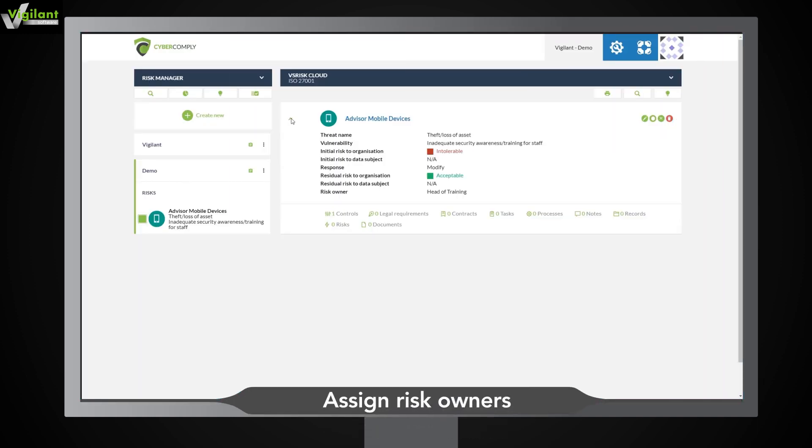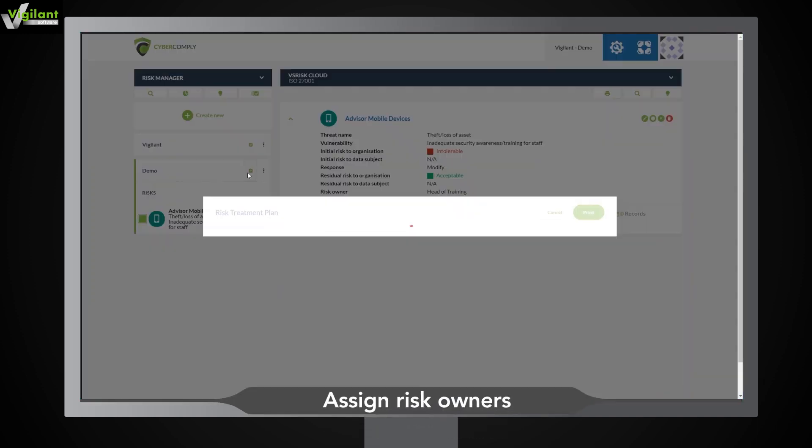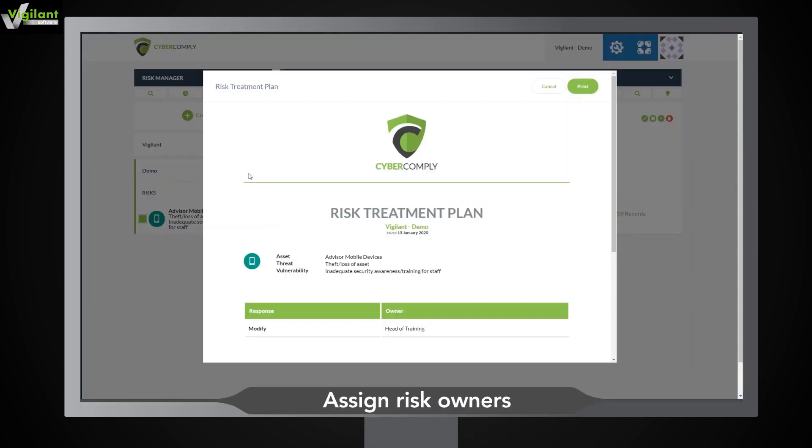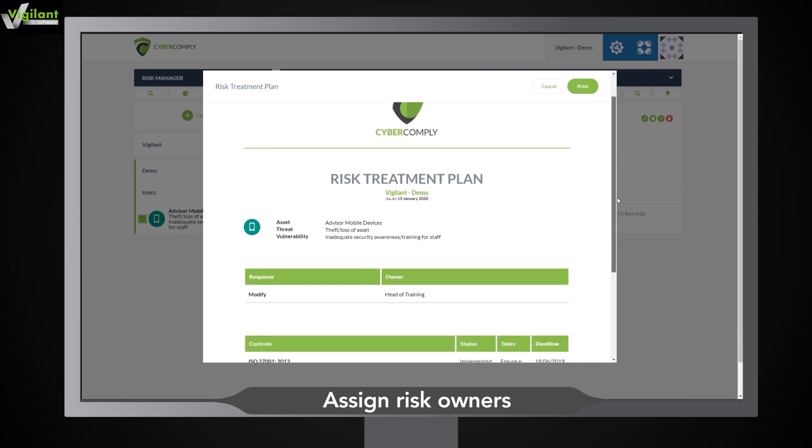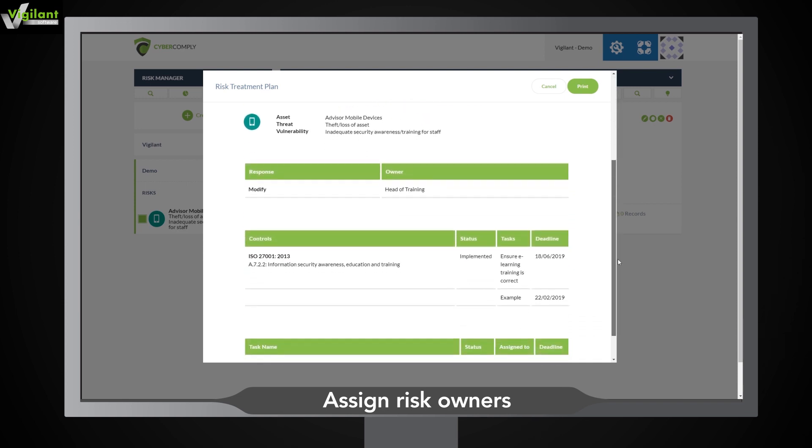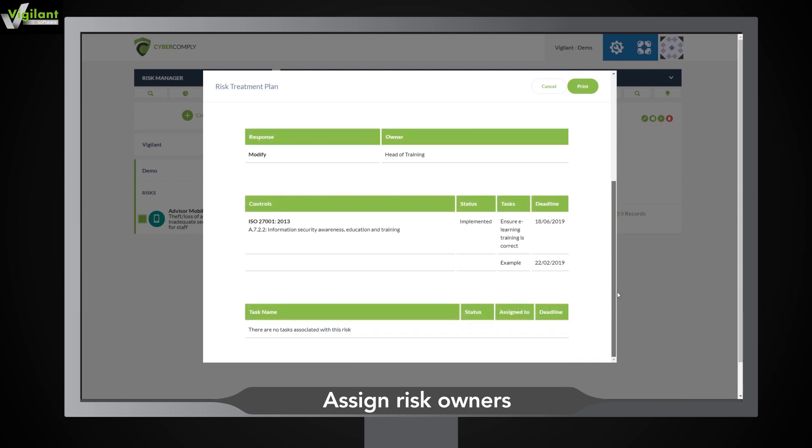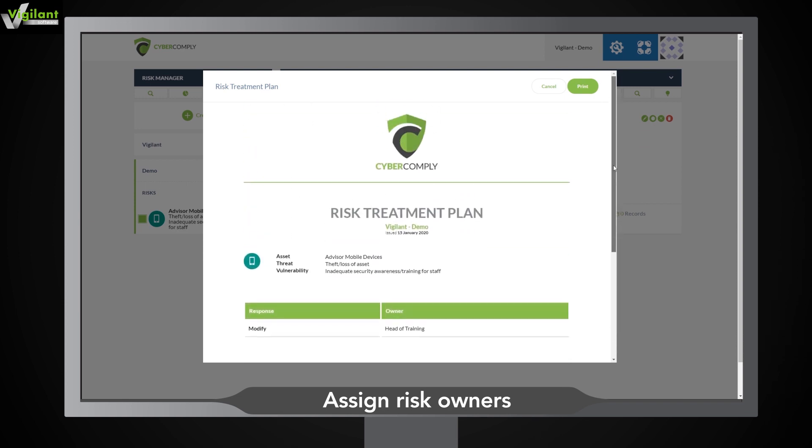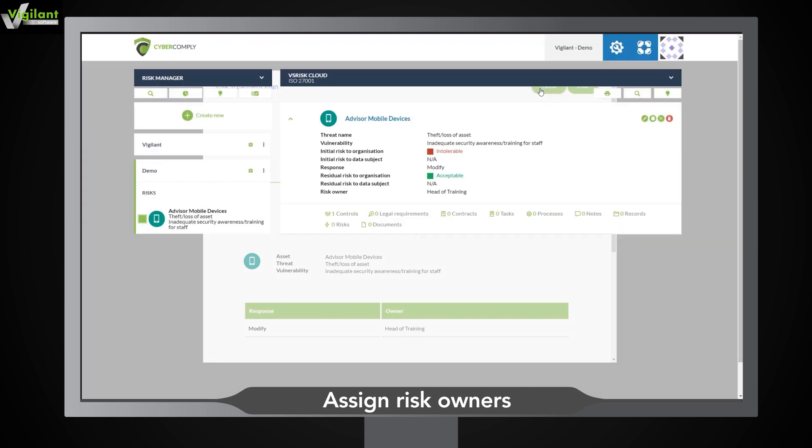With VS Risk, audits are a breeze. At a click, you can produce a comprehensive statement of applicability and risk treatment plan, ready for your auditors to review and approve.